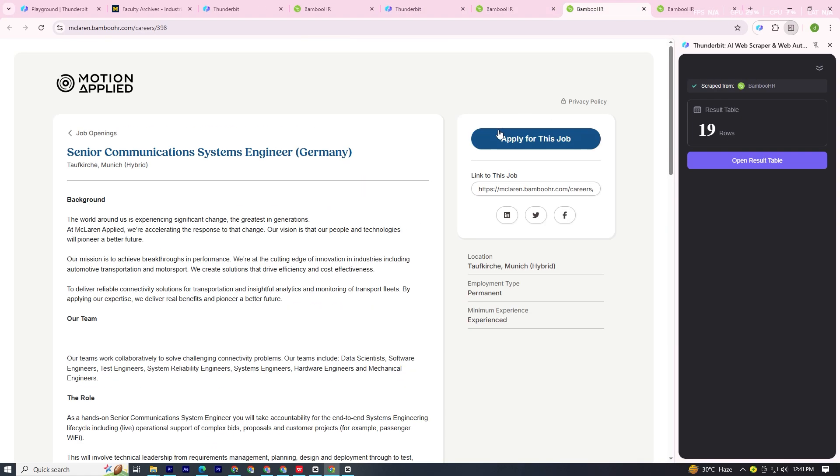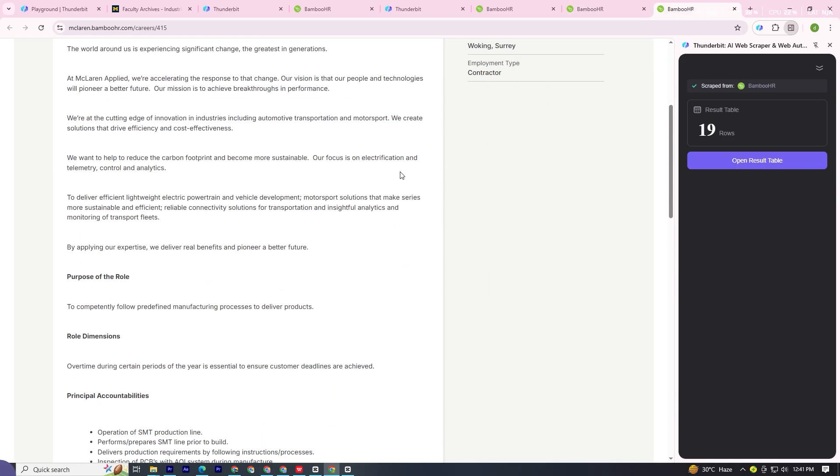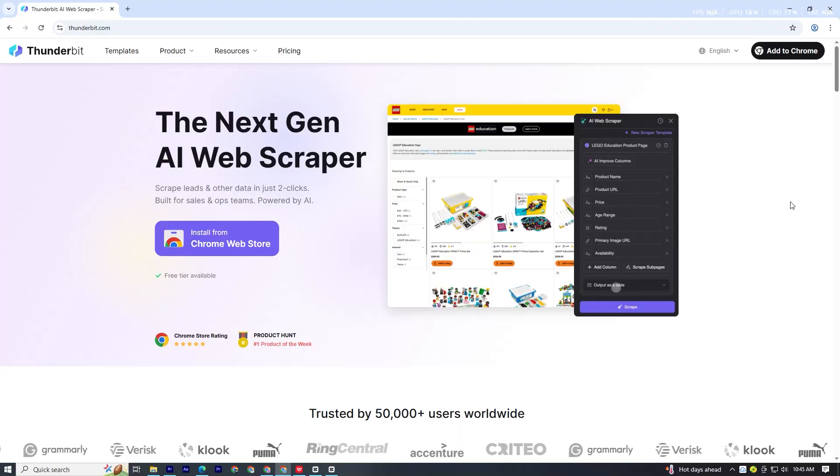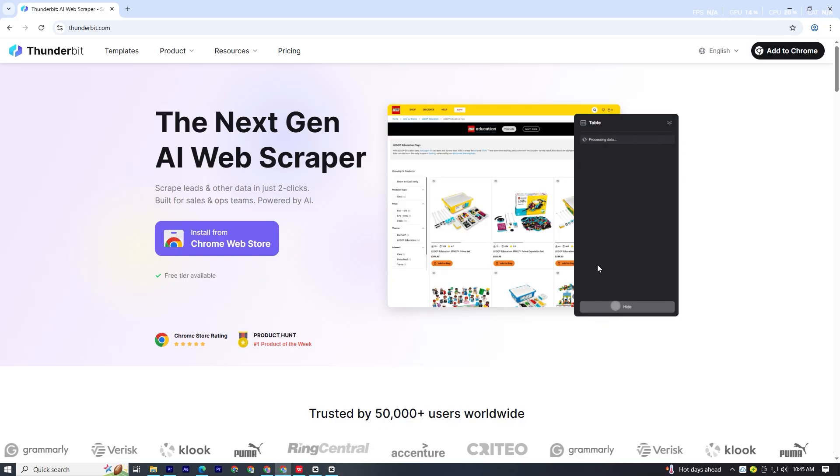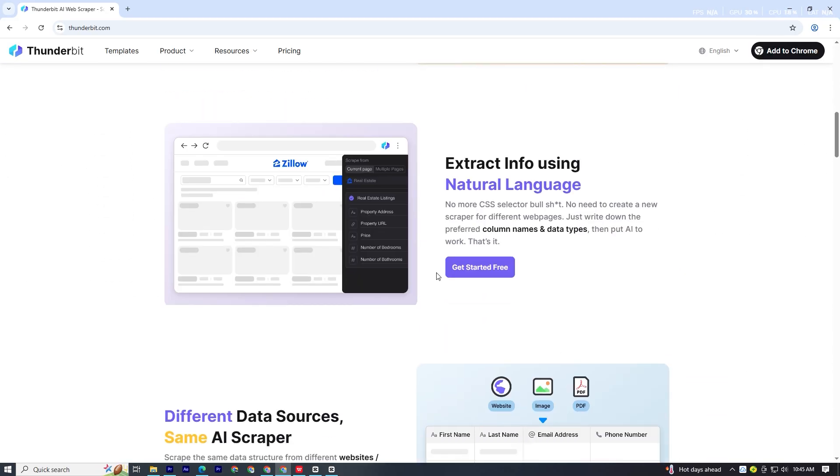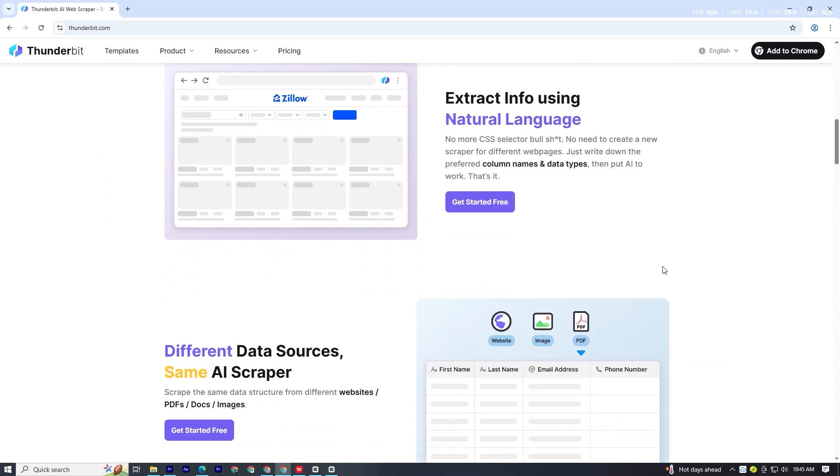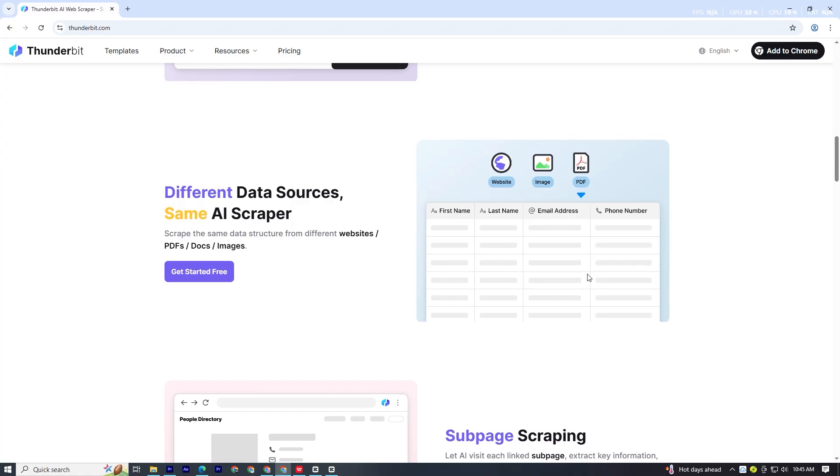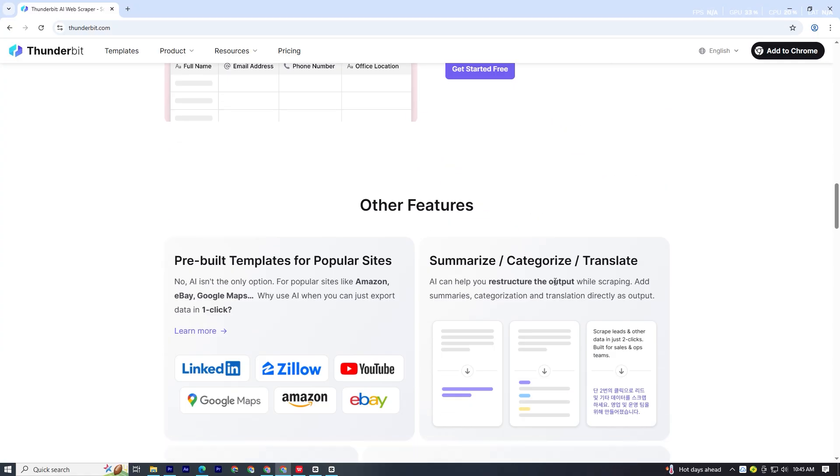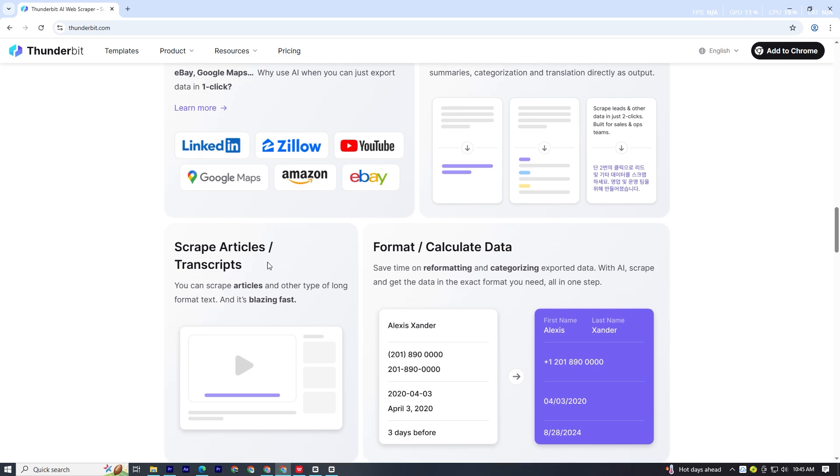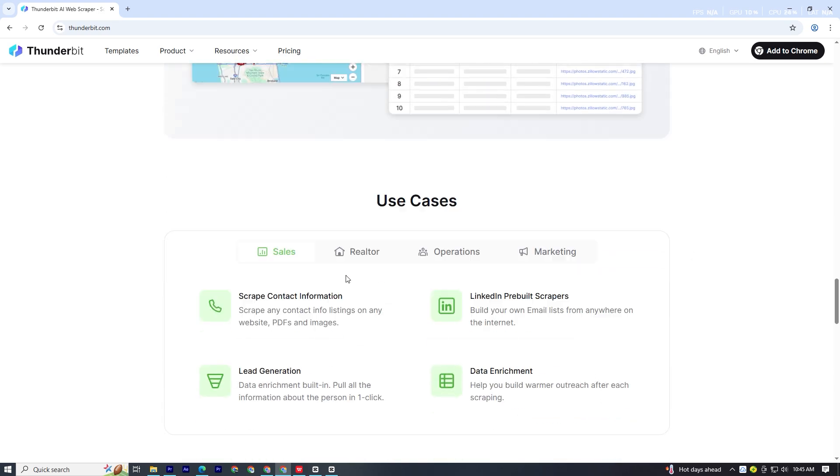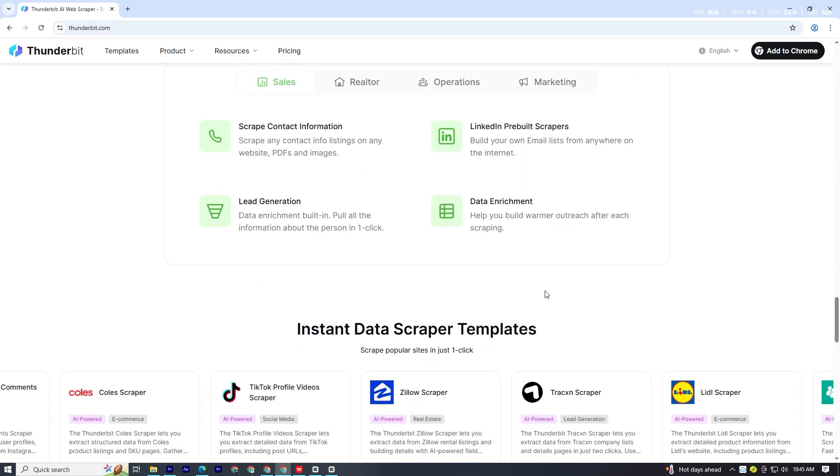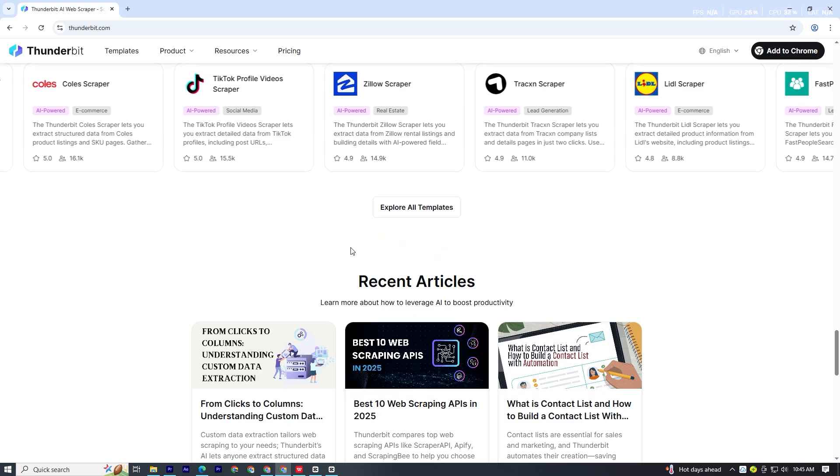Best of all, it works with zero setup. So that's Thunderbit, a simple, two-click AI web scraper that makes collecting data for e-commerce, sales, or job hunting faster and easier than ever. You can try it out completely free on up to six pages and see for yourself just how much time and effort it can save you.